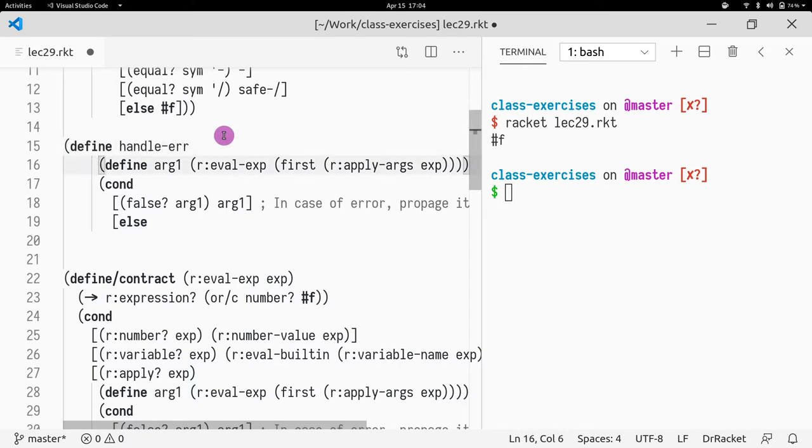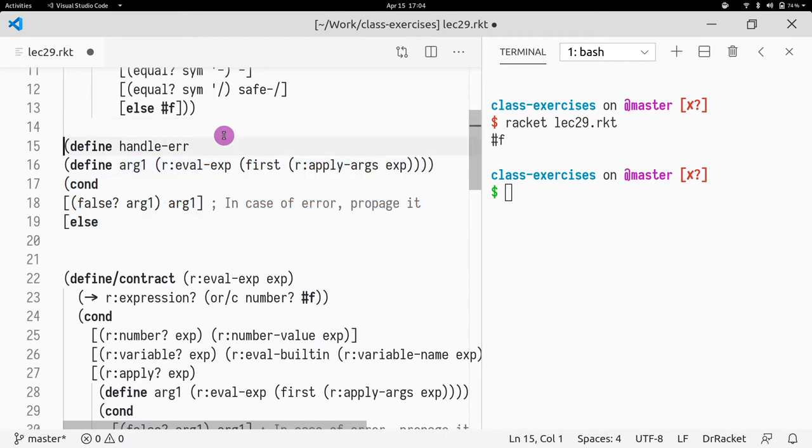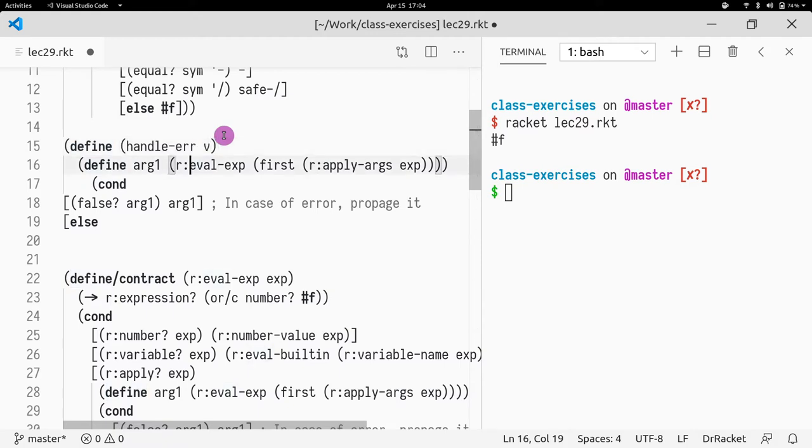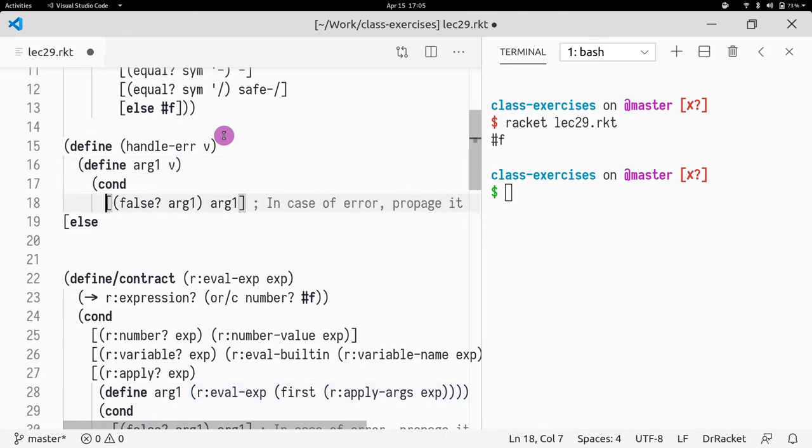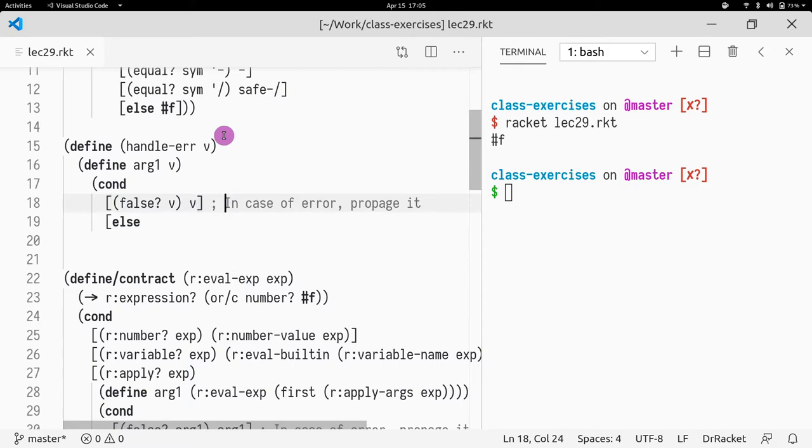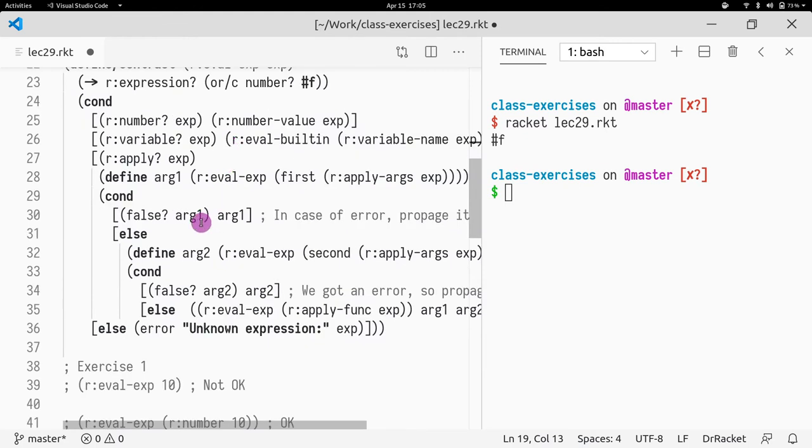DefineHandleError. So what does DefineHandleError do? Let's see. DefineHandleError takes some value V, which represents this whole thing. And then what do we do with V? Well, if V is false, then return V. Otherwise, what do we do? Otherwise, we are here.